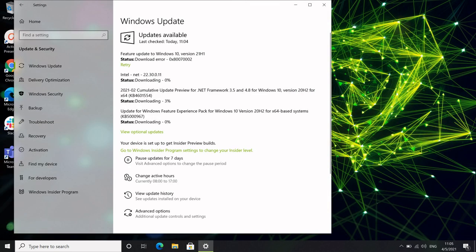Next, navigate to the Windows Update tab in Settings again. There should be a button there that you click to start the update. This was actually the longest part of the process — last time it took about an hour for the update to be complete.